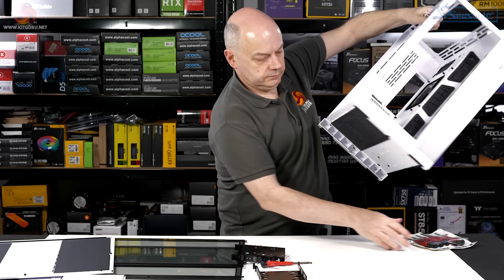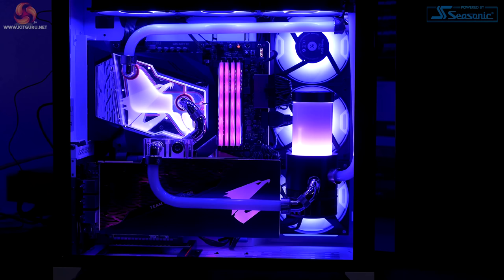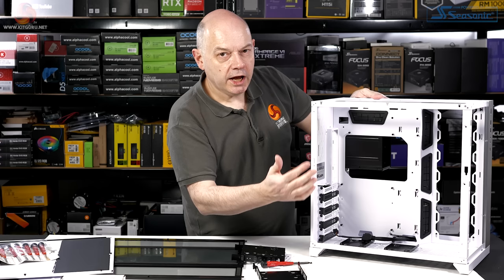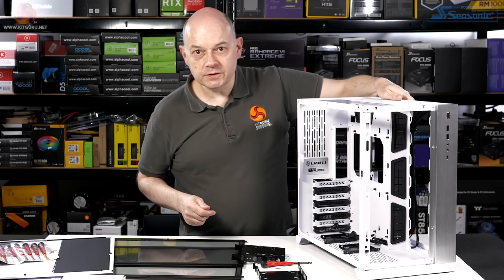So the main compartment doesn't have a load of mess of cables. Doesn't have the power supply. And you've got the option of putting a vertical graphics card in there, should you wish. And you've got many options when it comes to cooling. Worth noting, you don't get any fans with the O11D. And the same is true of the Evo.